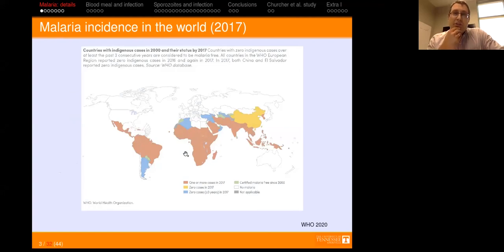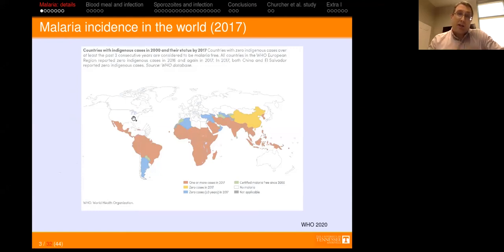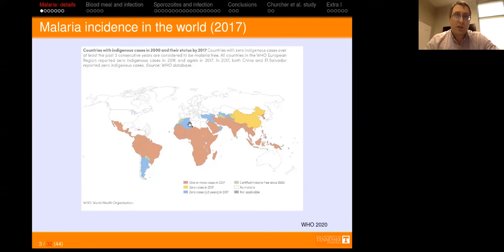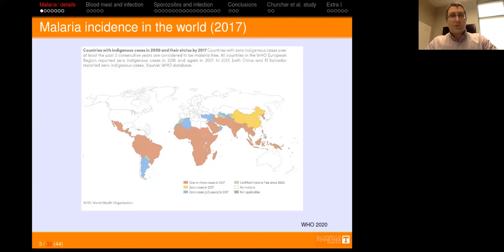We don't hear much about malaria in the United States because, as this WHO 2017 map shows, the US had no cases. But in many parts of the world — including Africa, Asia, and South America — there are still quite a number of cases. China has been doing a good job reducing incidence, as have some other countries, but it's still a big problem. Let me give you a little introduction to the terminology and the disease.